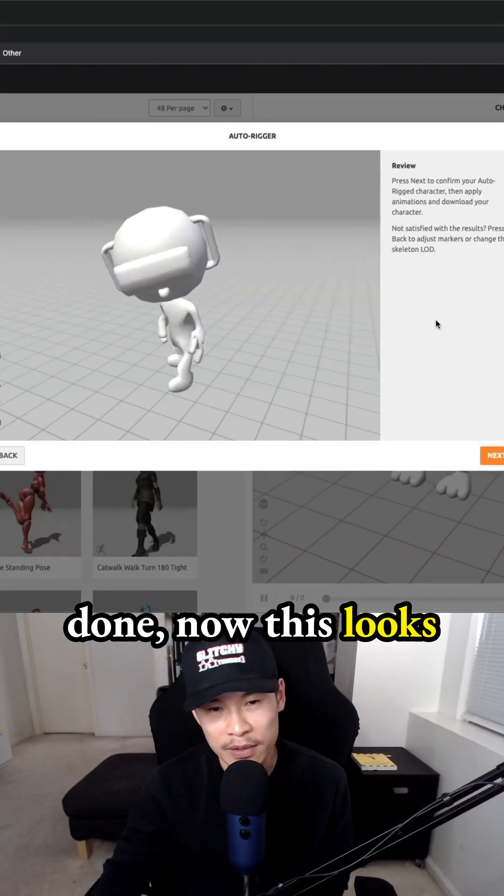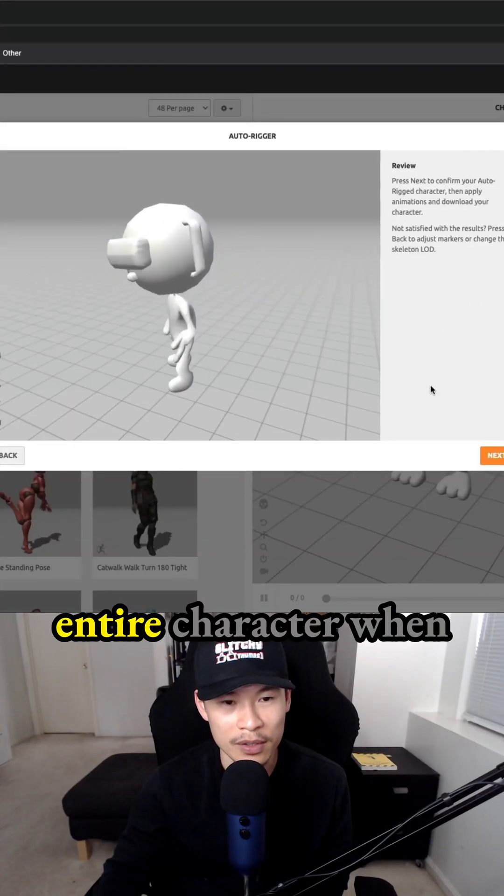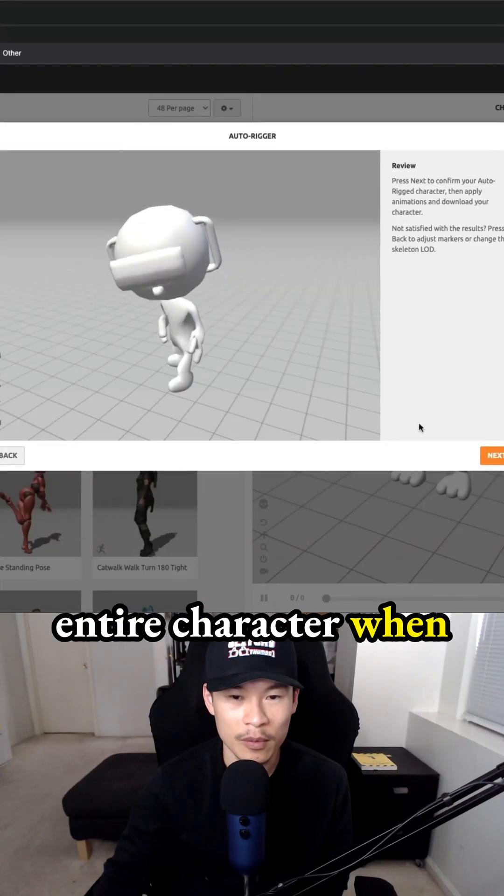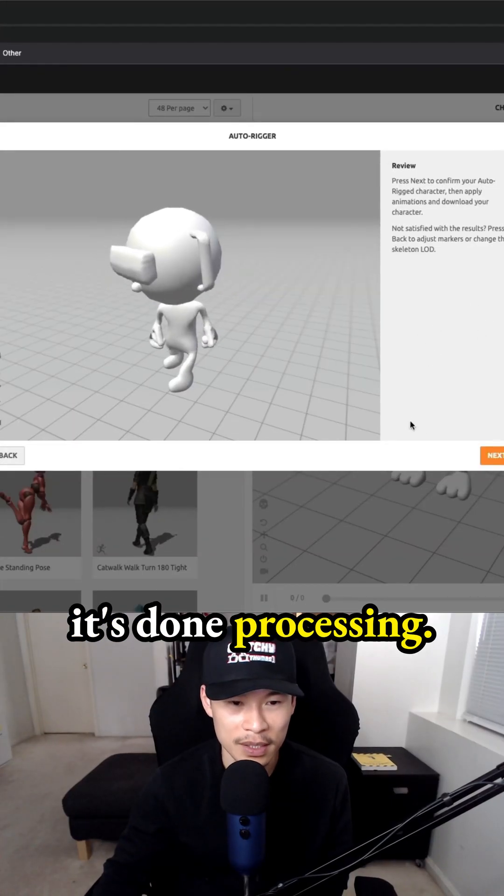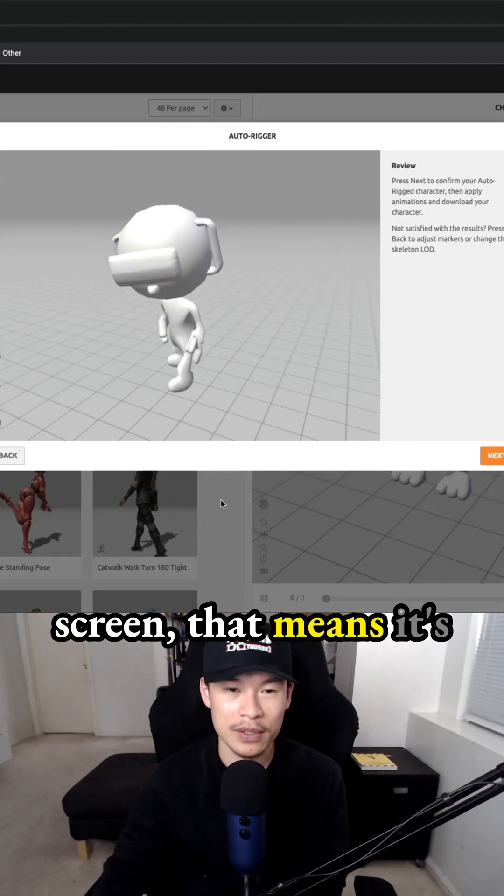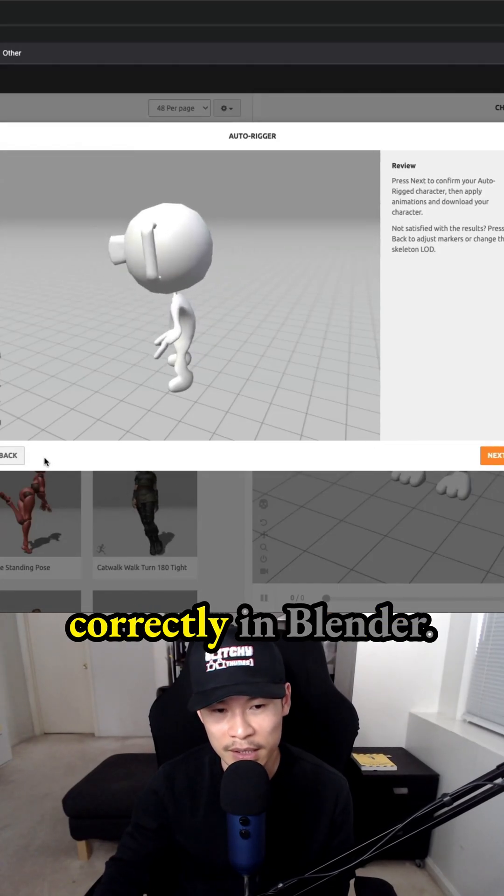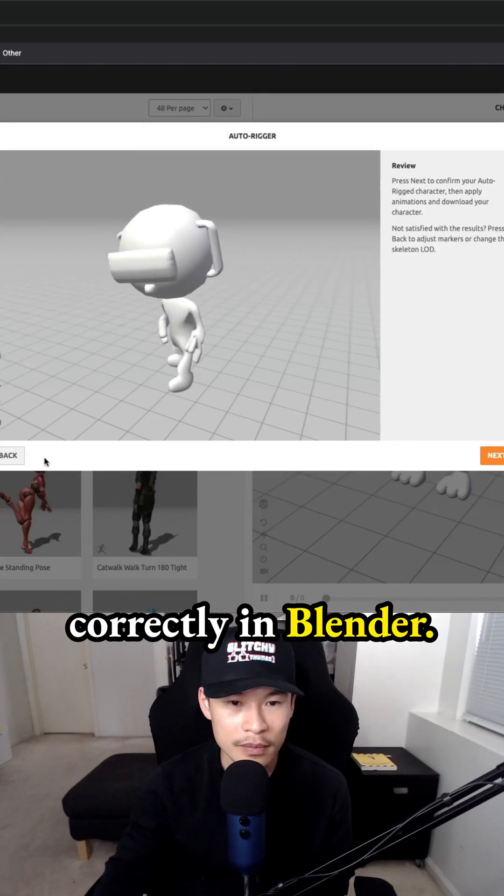And once that's done, now this looks correct. You should be able to see your entire character when it's done processing. So if it's like off the screen, that means it's probably not aligned correctly in Blender.